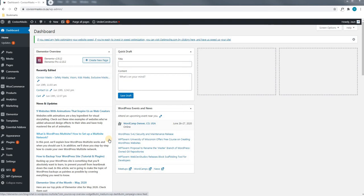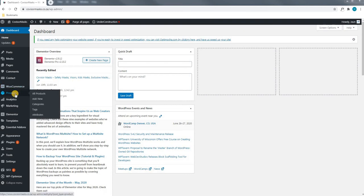Upon logging in and being greeted with our dashboard, we will use our mouse cursor to find and select the title Products, and we will simply select All Products from the dropdown menu.